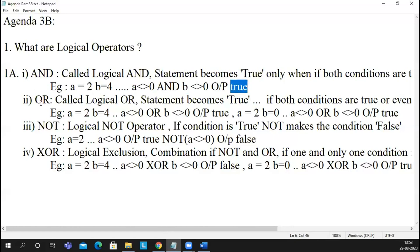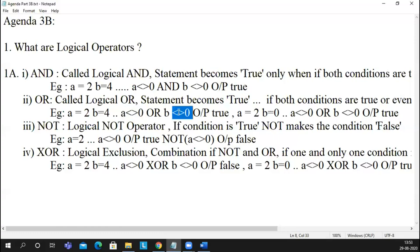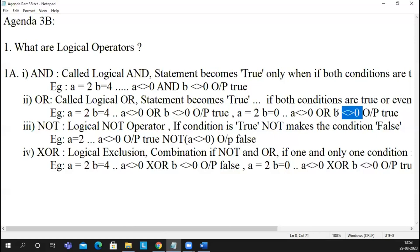We also saw OR, also called logical OR. It becomes true in two conditions: if a equals 4 and b equals 4 and both are true, OR is true. If either one condition or the other becomes true, it is true. If both are false, then OR becomes false. So let's move to the third logical operator.